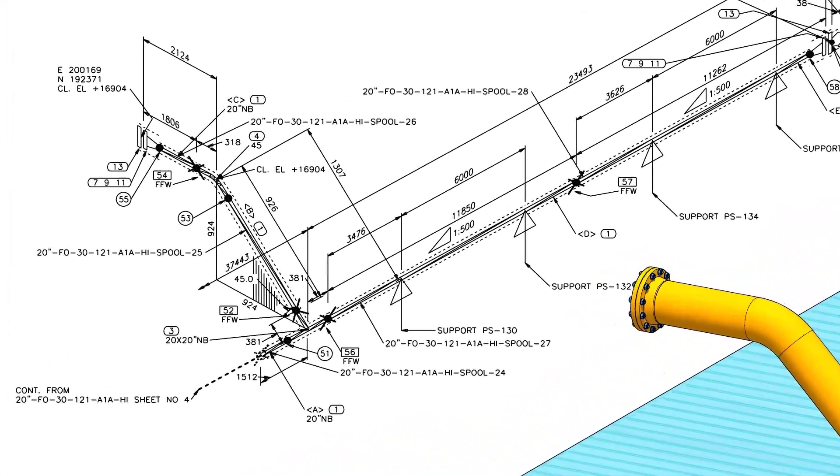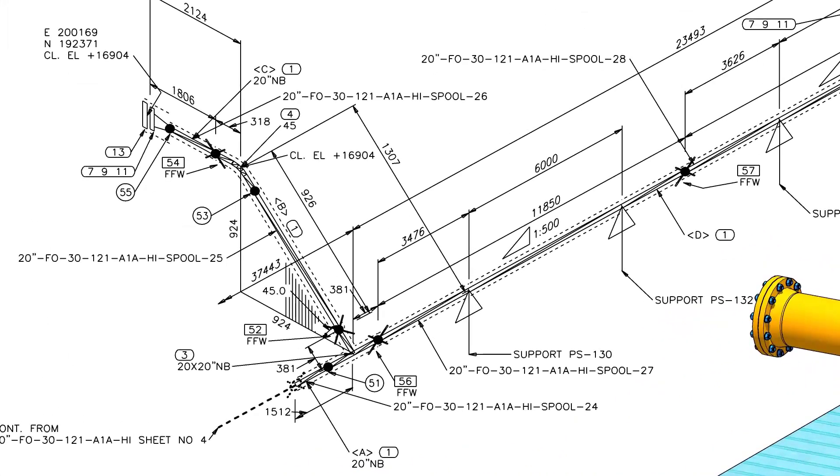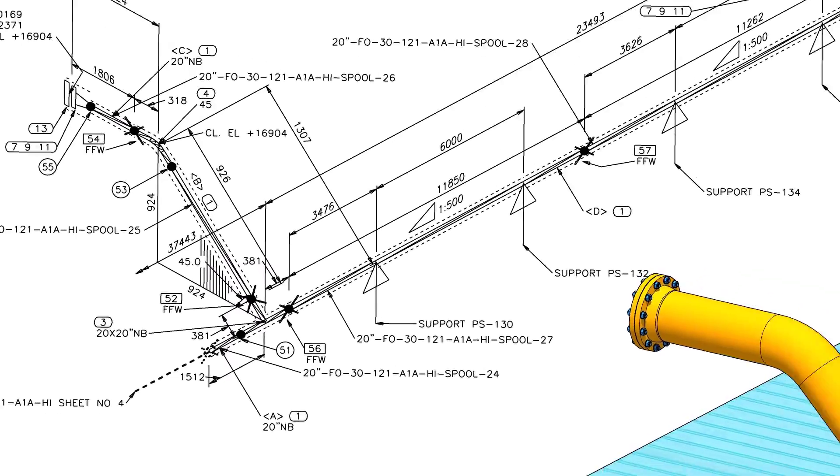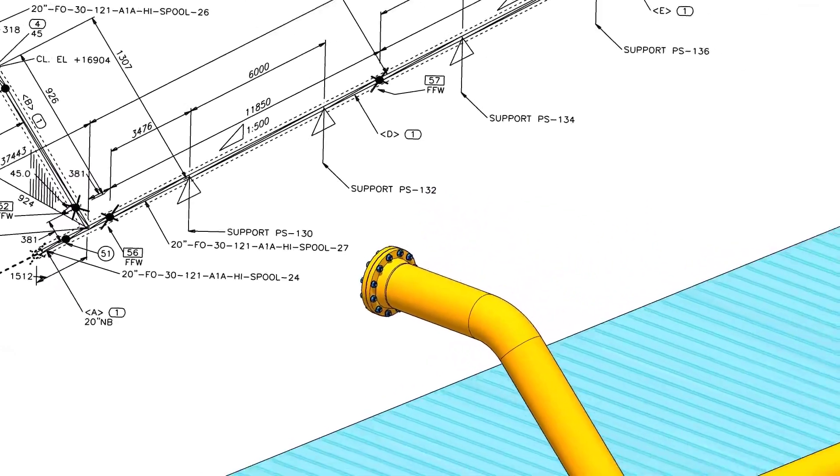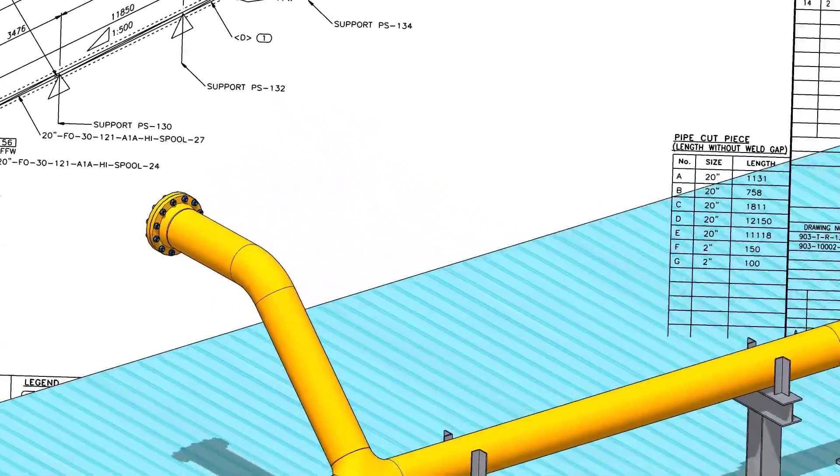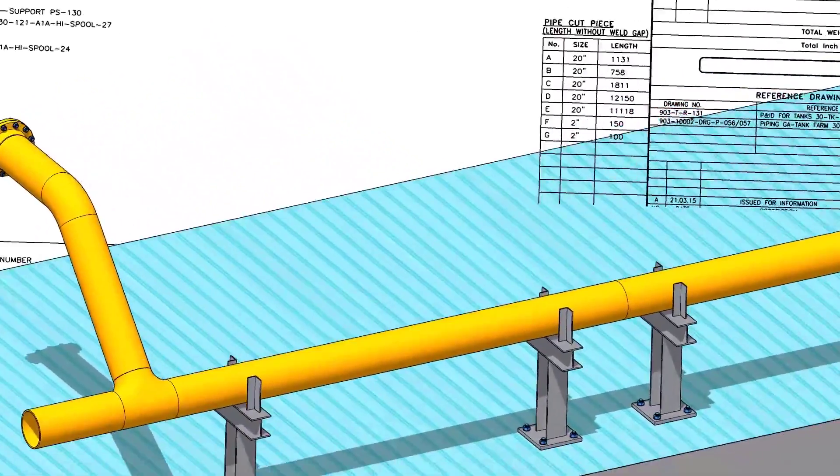Before going to the main part of the tutorial, watch this part and compare the 3D model and the isometric drawing. If you have any doubt, please comment.